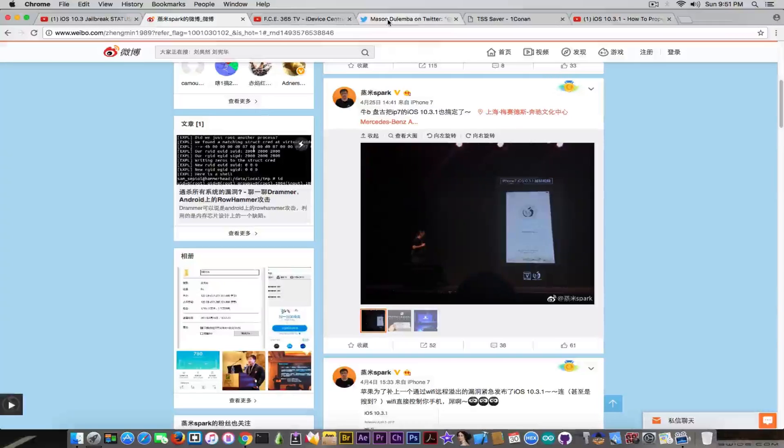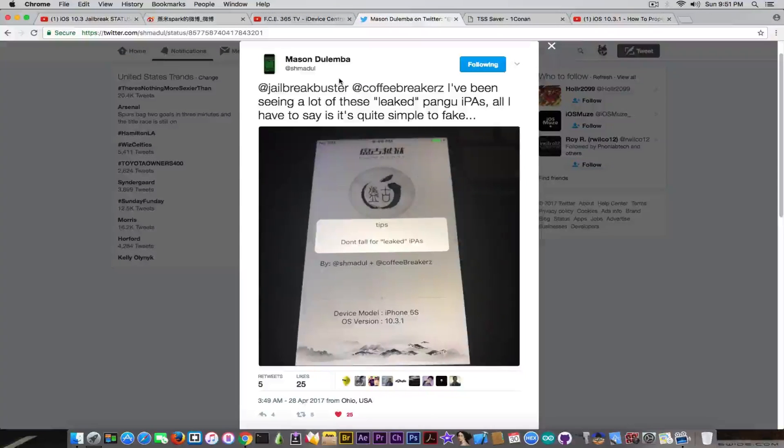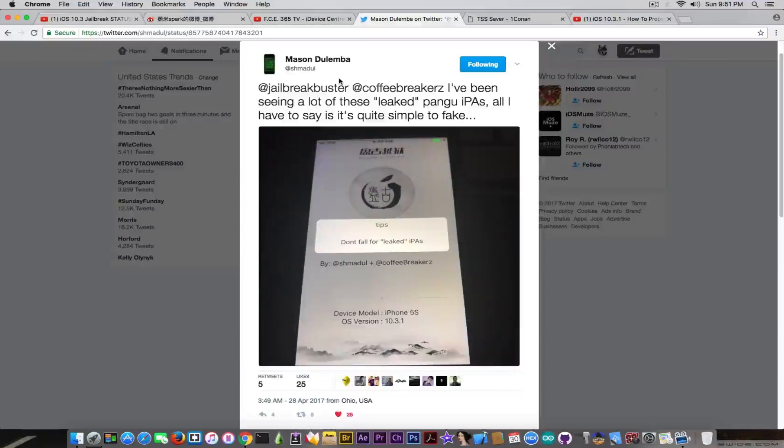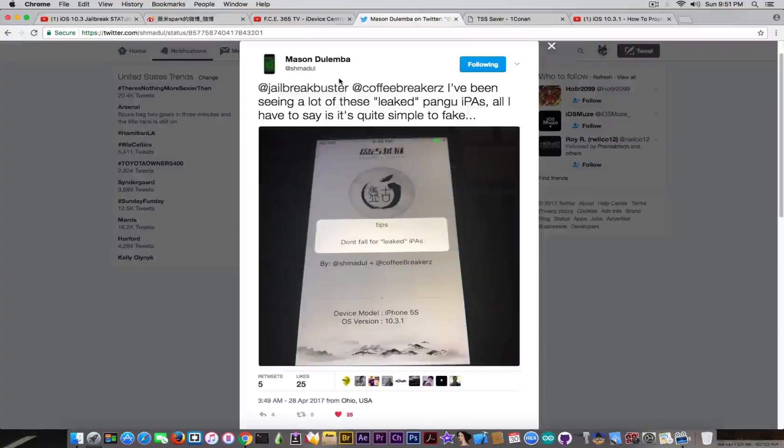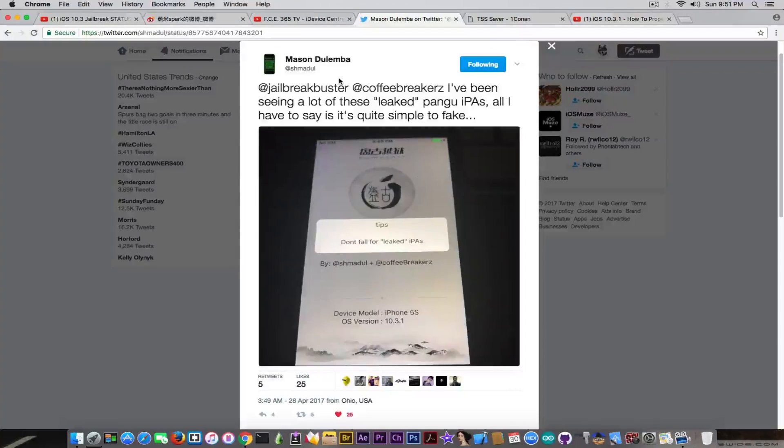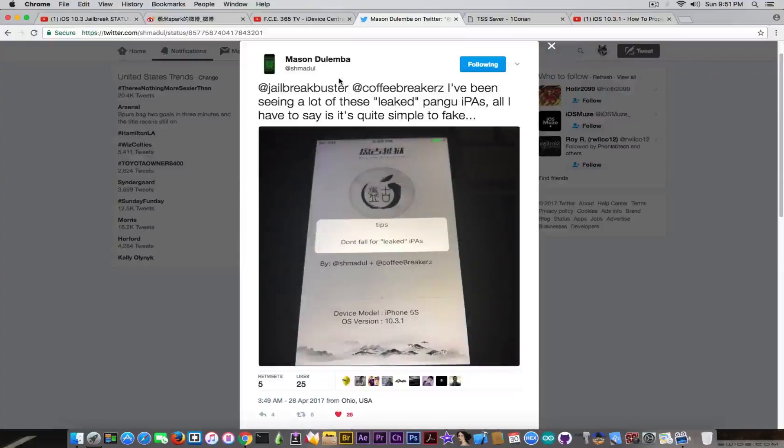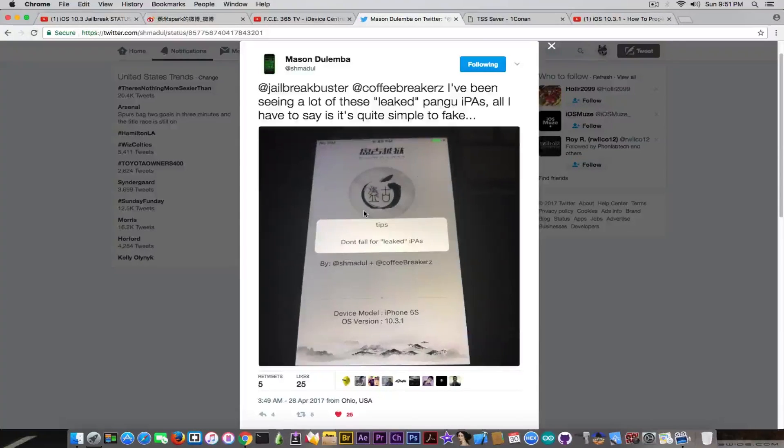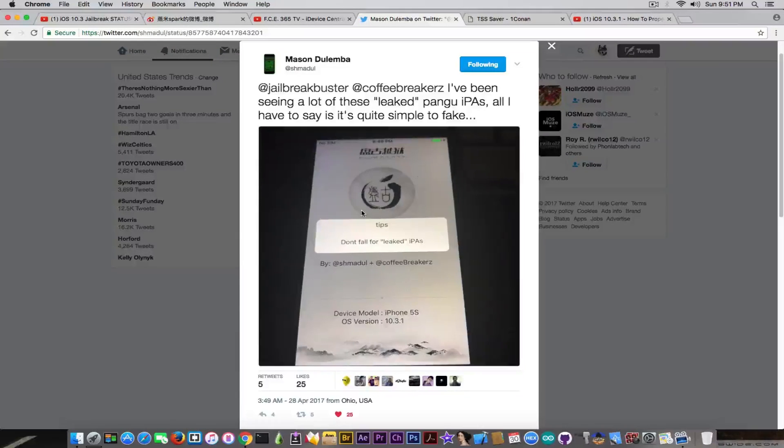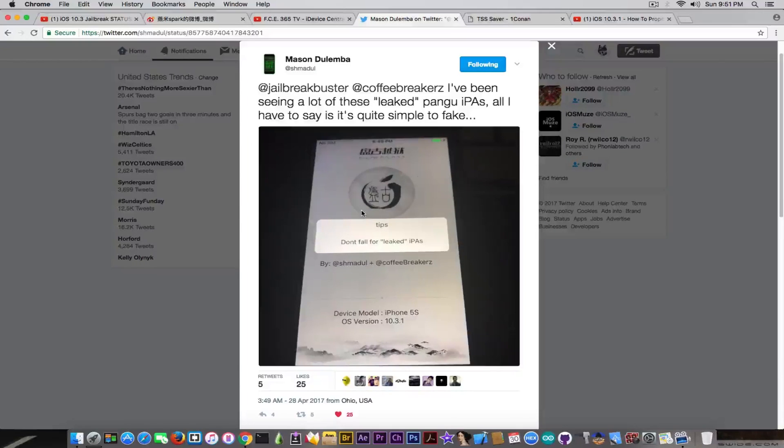I made this video a day ago and in that video I addressed how easy can somebody create a fake IPA to look like Pangu jailbreak in order to actually profit on the fact that people do know how the jailbreak will look like because of the screenshot in here that has gone viral. Now the problem is that this guy in here, Mason, has created an IPA, a fake IPA, just as a proof of concept. Do not get me wrong, he's not trying to fool anybody, it's just proof of concept.